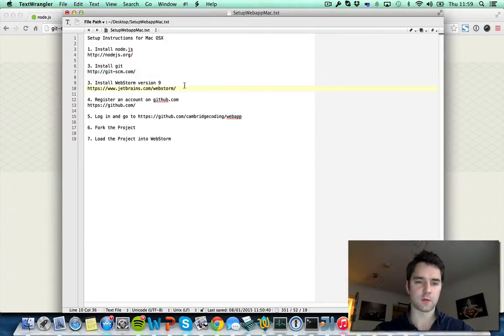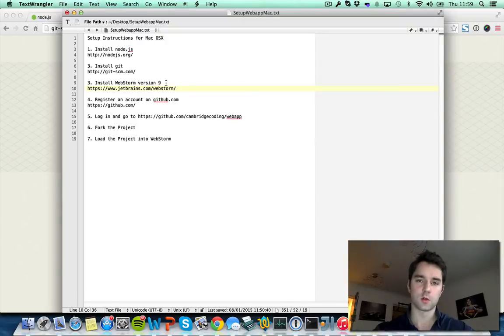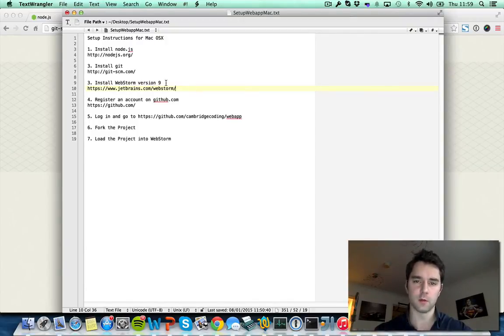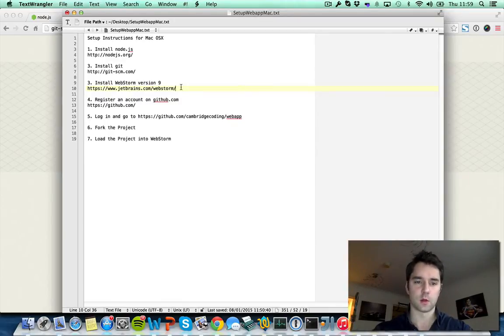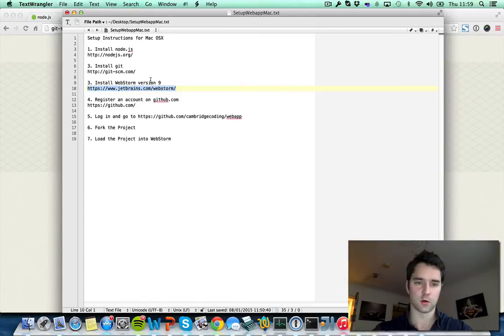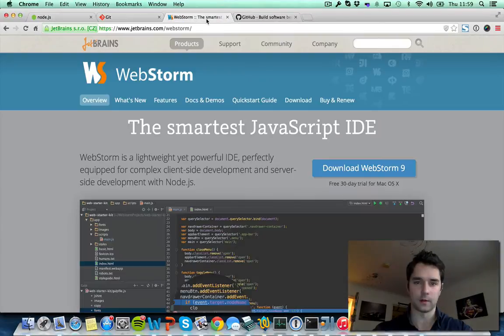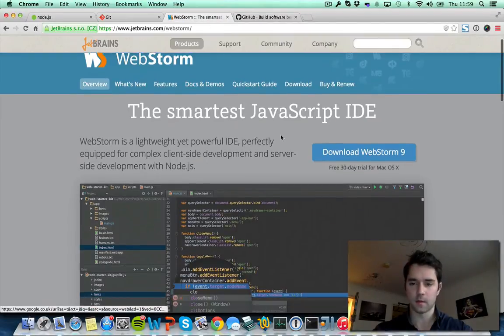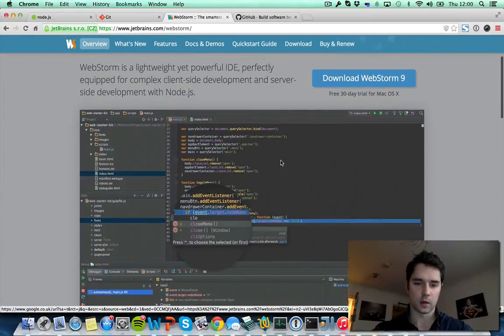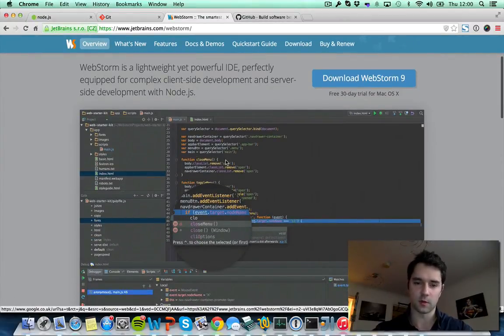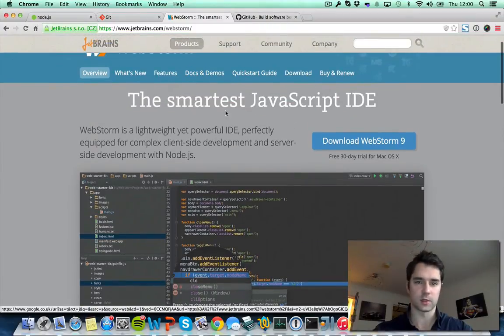Step 3 is to install software called WebStorm. We're going to use that to actually do the coding. We call this a development environment and you'll get to use it during the workshop and get familiar with it. In the meantime please go to this URL and download WebStorm version 9. You can see that already it looks quite interesting, it's a way to write code for software engineers.